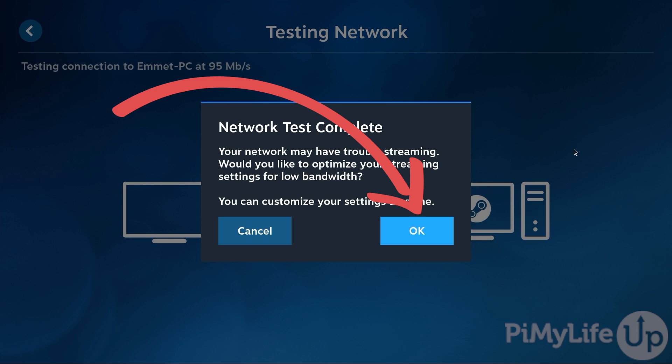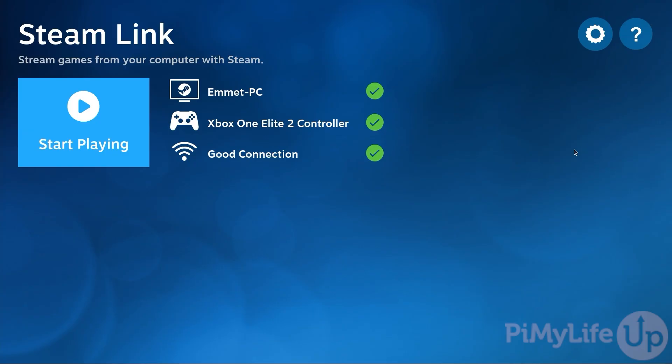The Steam Link software on your Raspberry Pi will automatically optimize itself for low bandwidth situations. At this point you can begin streaming your games to your Raspberry Pi by pressing the start playing button. However, we are going to take this one step further and get the Steam Link software to start when our Raspberry Pi does. This will save us the hassle of having to manually run the Steam Link software every time we want to stream a game to our Raspberry Pi. This is especially useful if you are dedicating this Pi to just game streaming.